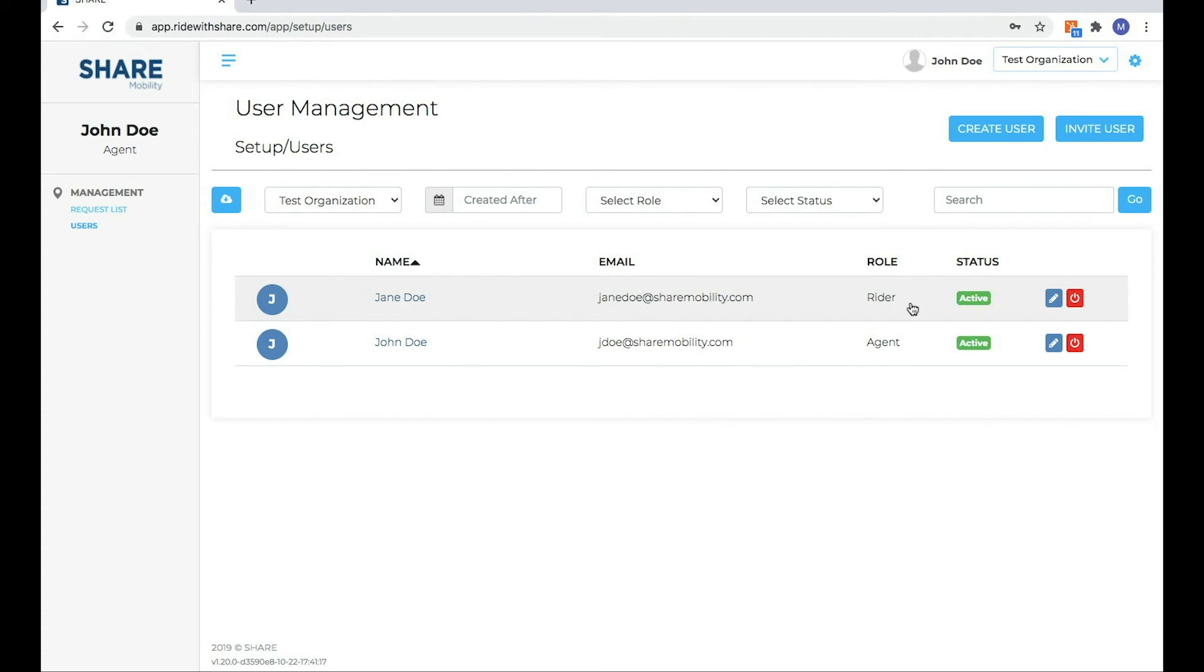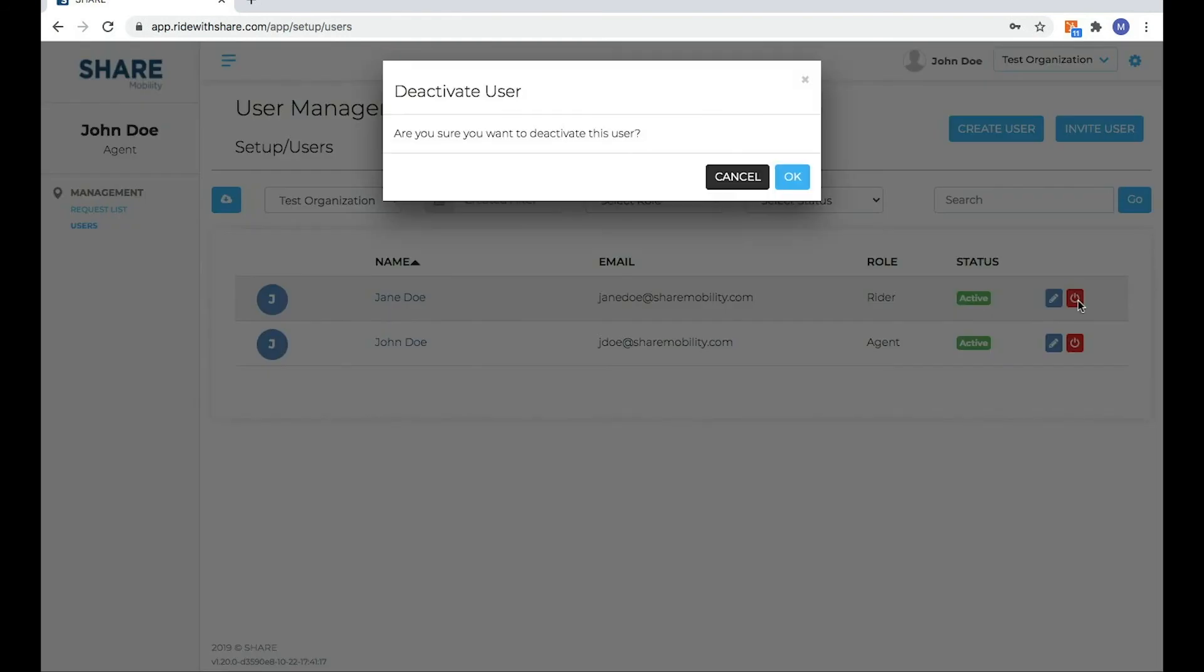So we've got Jane here. We're going to go over to the right. We're going to click that red button. And this is the deactivate user button.